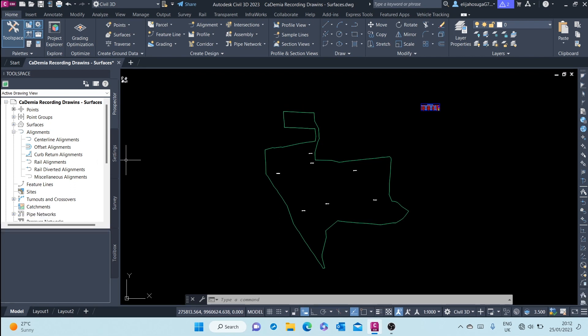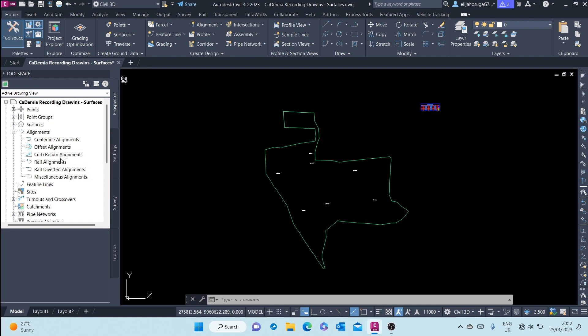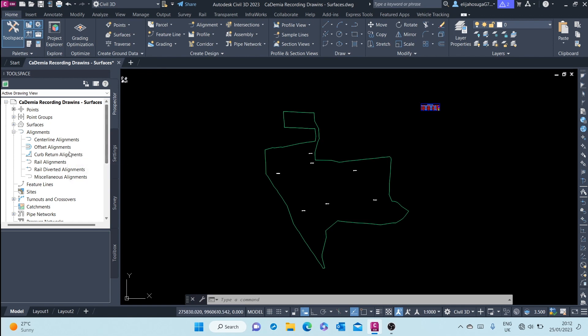Next is the offset alignments. These are used to create offsets from centerline alignments, so you can offset an alignment on the left or right of an existing centerline alignment. The curb return alignments are used in intersections...